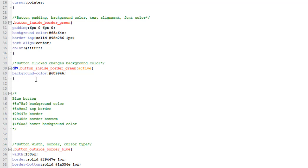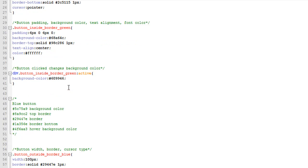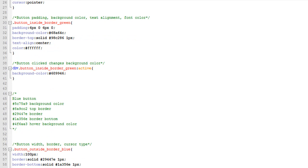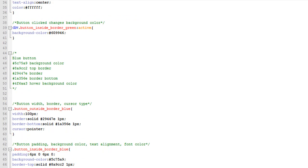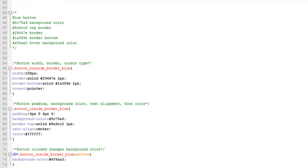And then for when you click it, we just change the background color. Okay, and this is the blue button—these are all the colors for it—and we just do the same thing for the blue button.